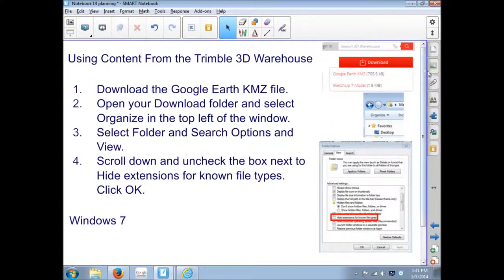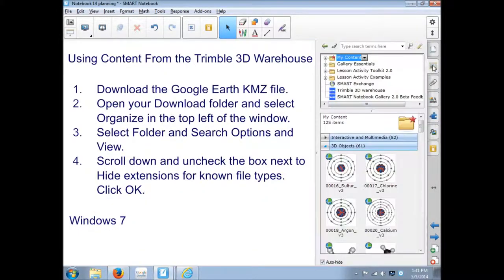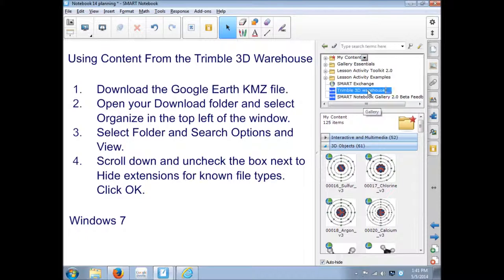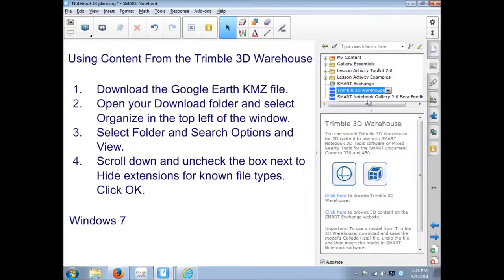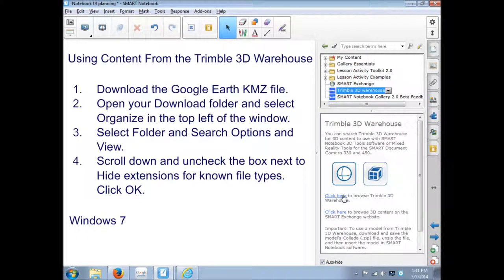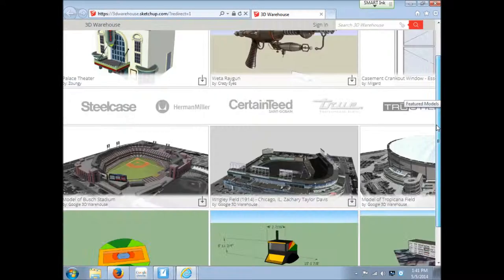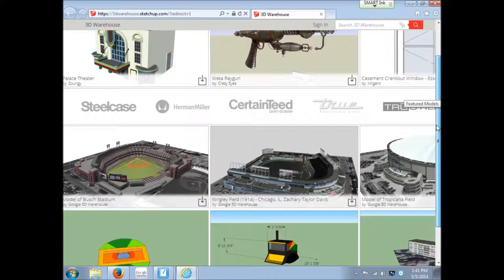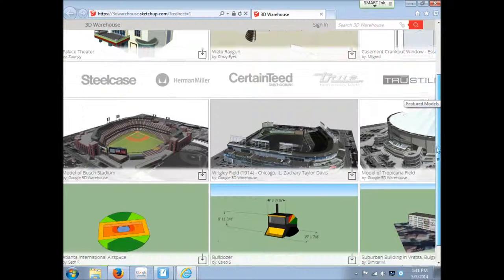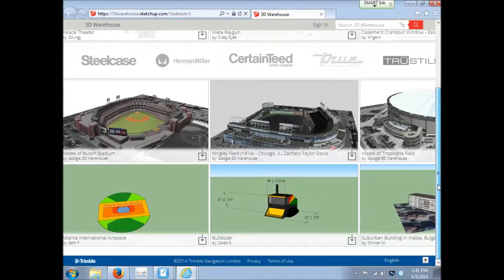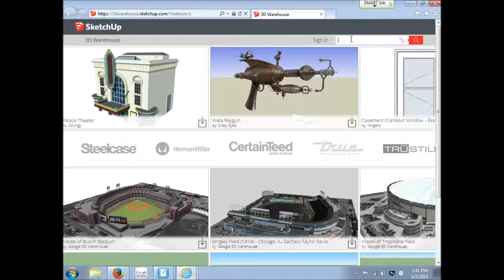The other way to get 3D content is to go to the Trimble 3D Warehouse. It used to be called the Google 3D Warehouse. Now these are files that people have made with Google SketchUp. So the quality, it's going to be a wide range of quality.